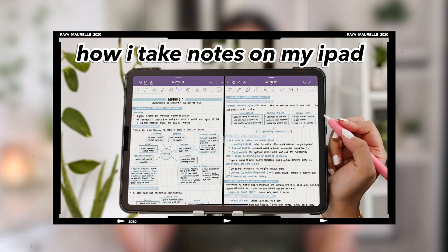In last week's video, I showed you how I take notes on my iPad — link below if you haven't seen that yet. But in today's video, I'm gonna share with you how I make and use my digital planner on my iPad.